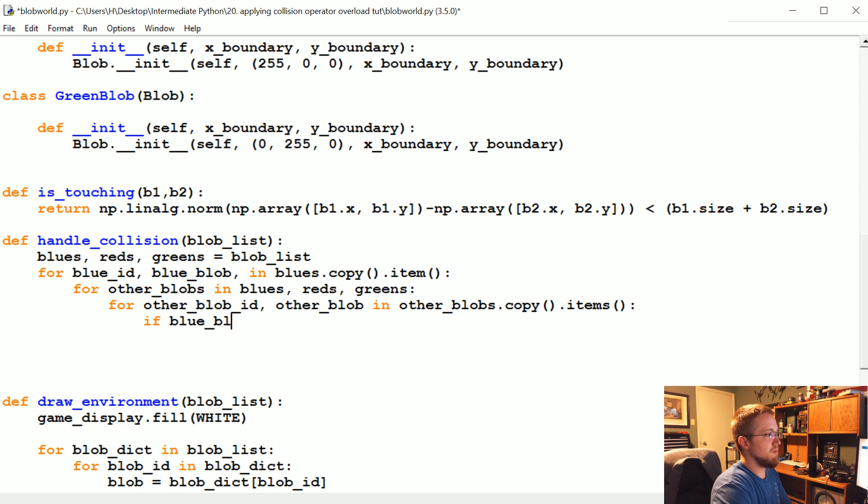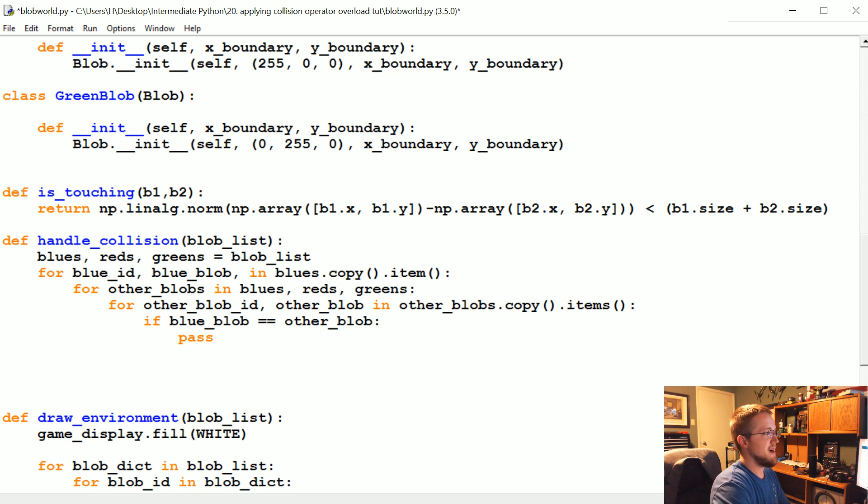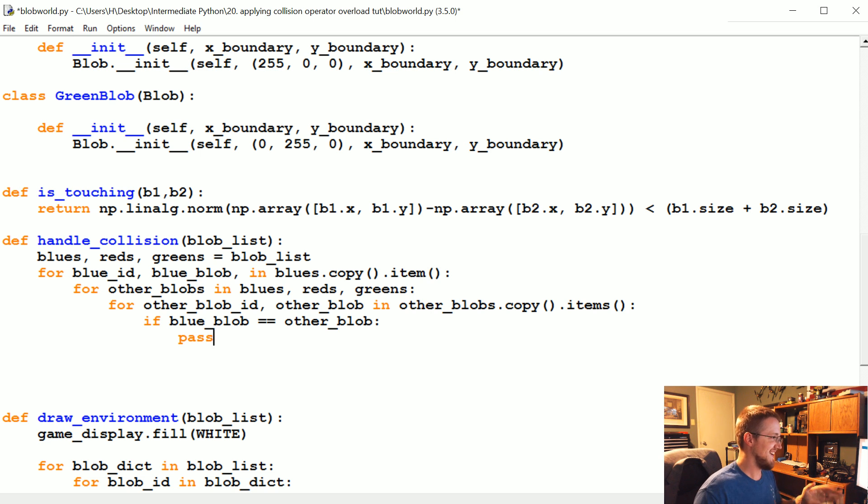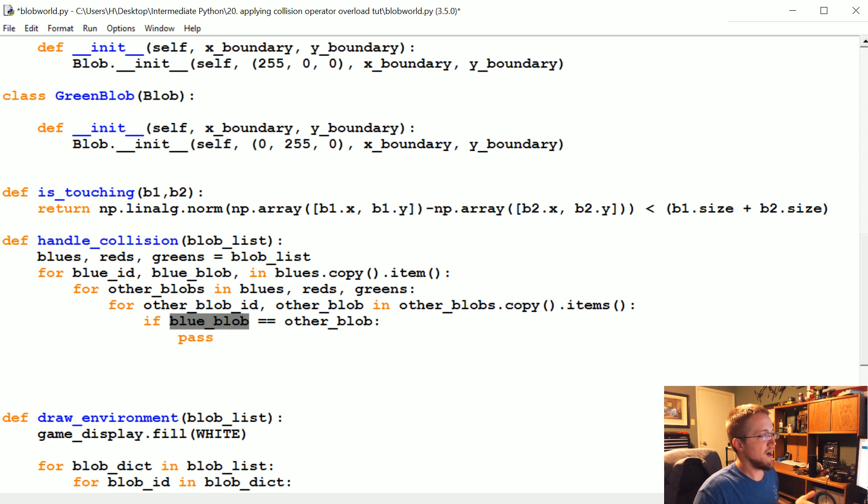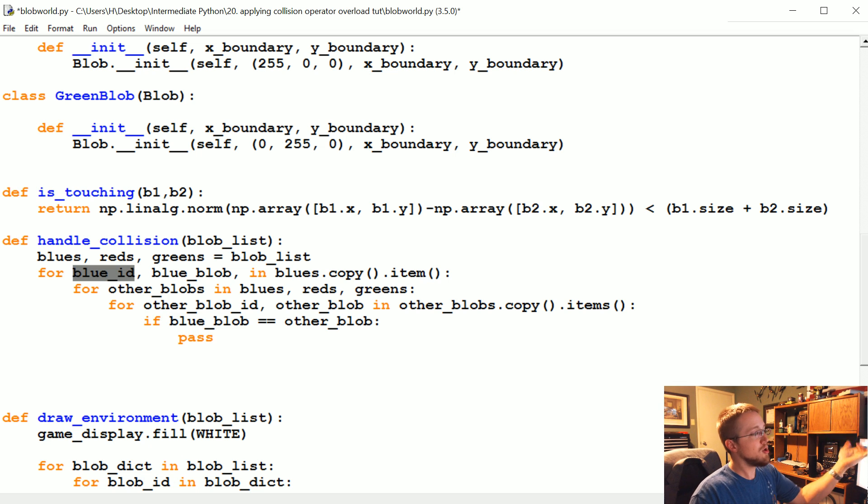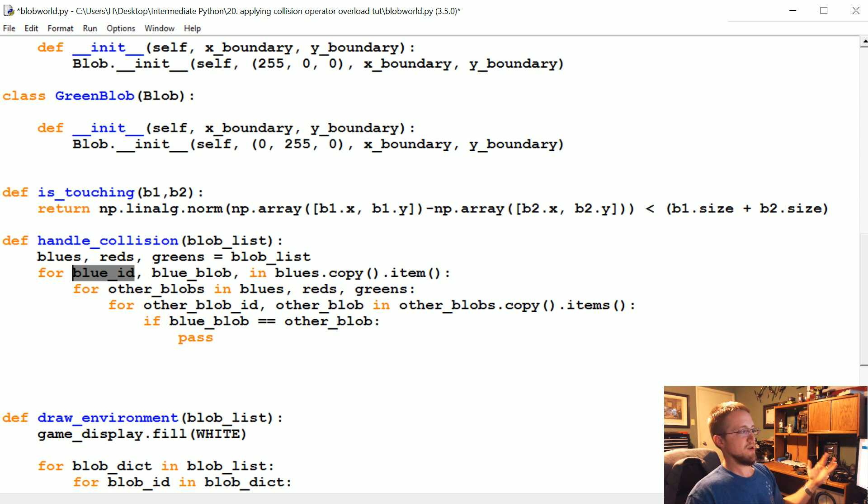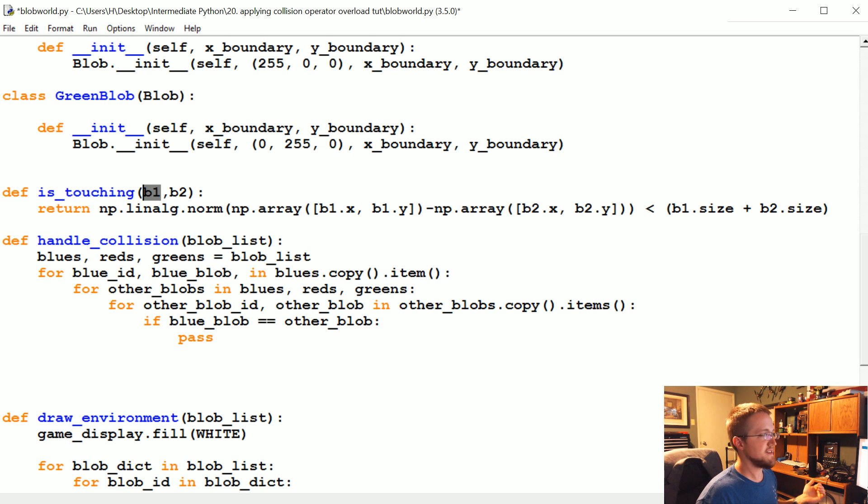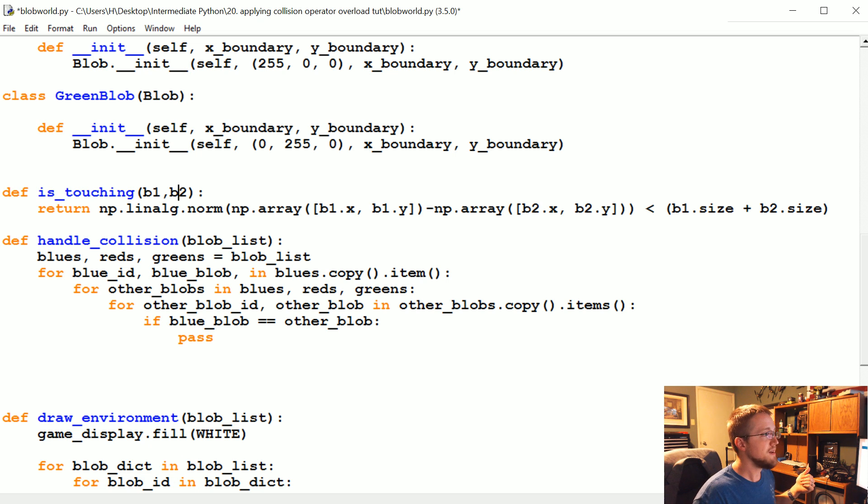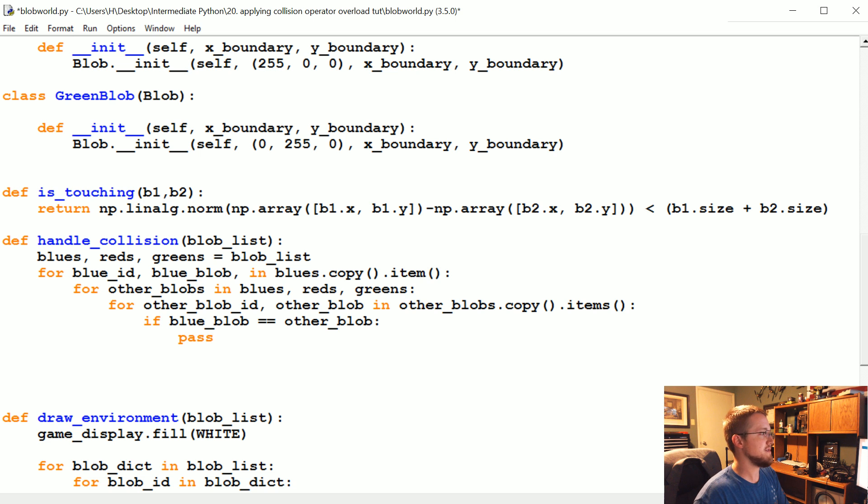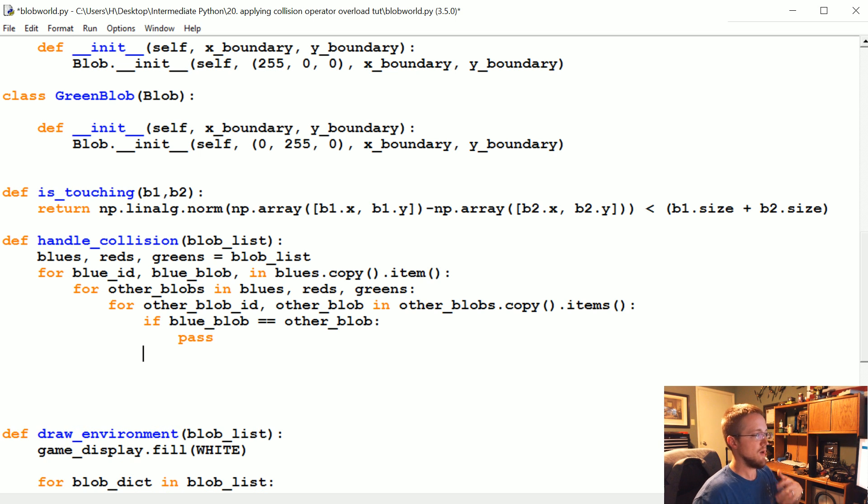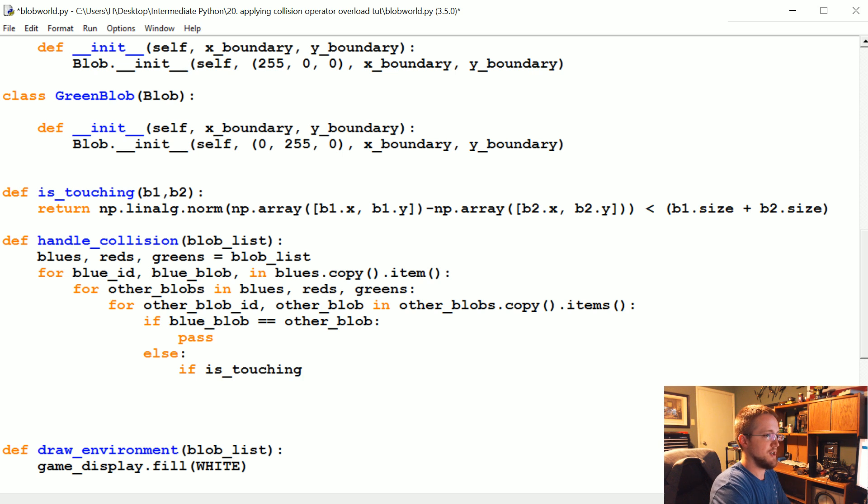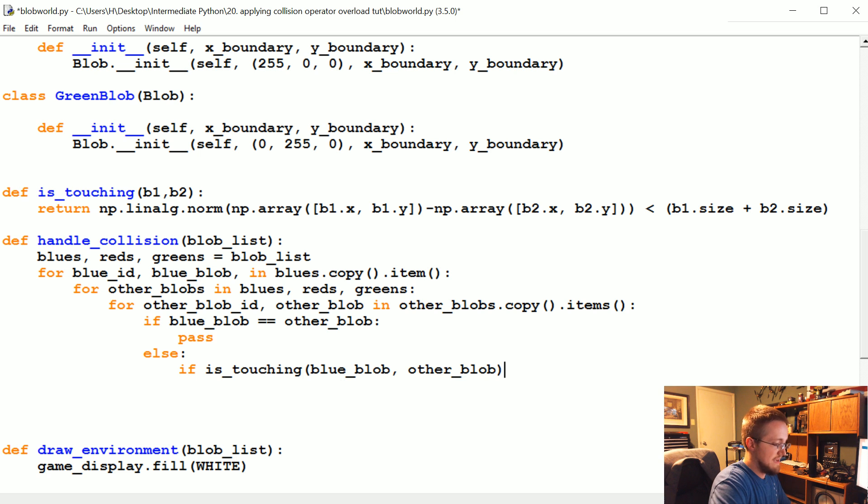Then we're going to say for other_blobs in blues, reds, greens. For other_blob_id, other_blob in other_blobs.copy.items. If blue_blob equals other_blob we're going to pass. We're asking is this blob touching itself? Basically we're saying are we evaluating the exact blob that we're evaluating? Because this will ring true for every blob, and if you check against itself this would come back as true, so we just want to make sure that we don't do that.